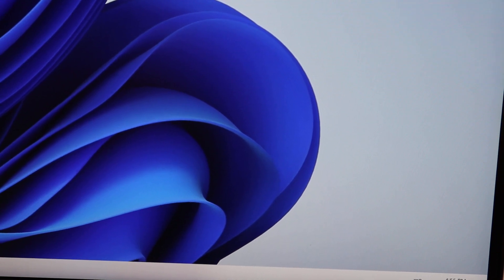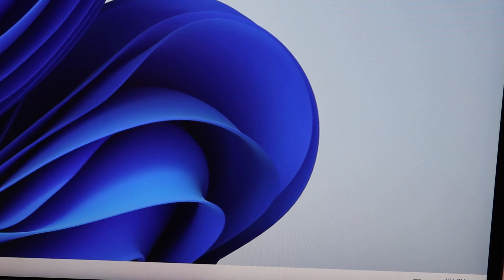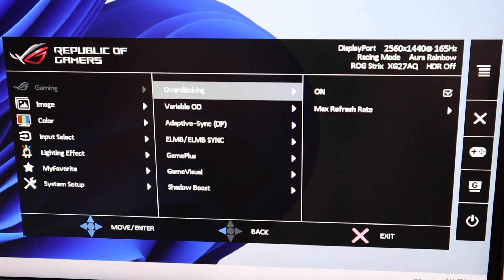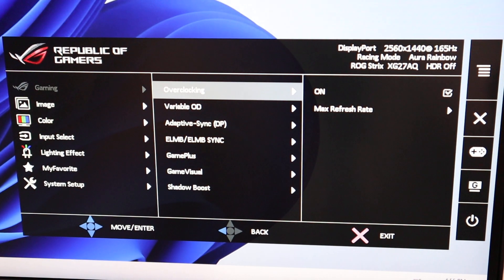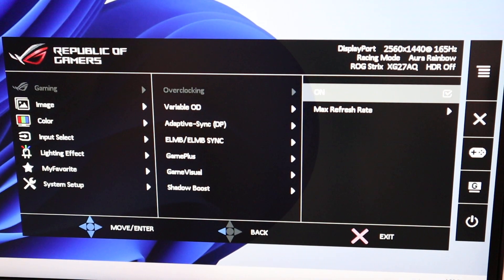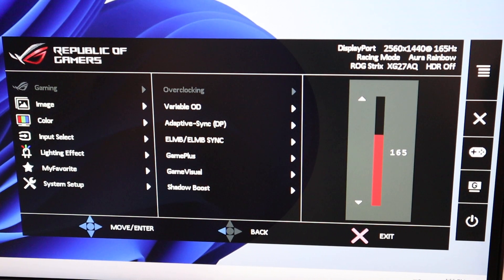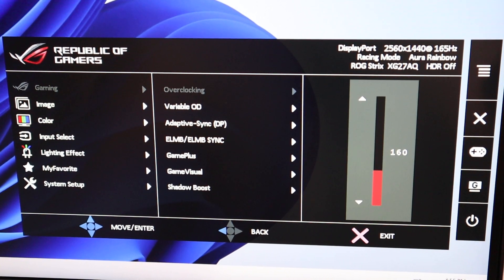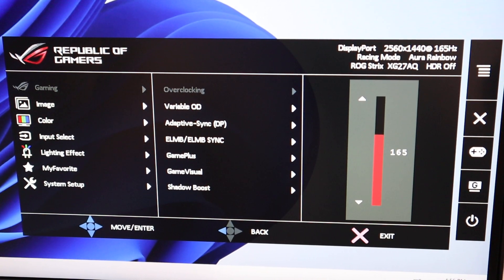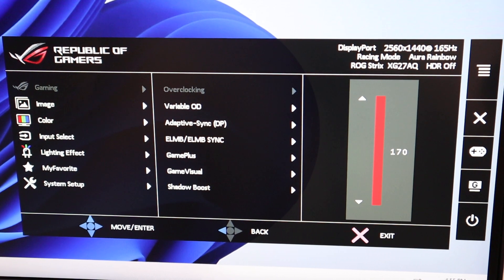What you want to do, at least on the ASUS ROG gaming monitor, is hit the joystick and select overclocking. Turn it on, then select the max refresh rate right here. I have it at 165 Hertz. I'm going to go ahead and select 170.